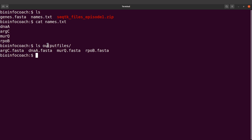At the end of the day, we are going to get something like this for each of the names. What we are going to do is write a batch script which will contain a loop, and the loop will take each of these names and extract the corresponding sequence from this file, then save to a separate output file. That's what we are going to do in this tutorial.